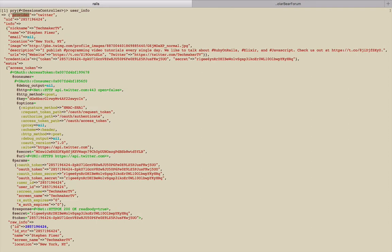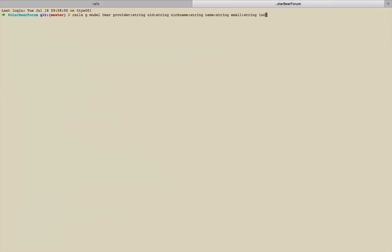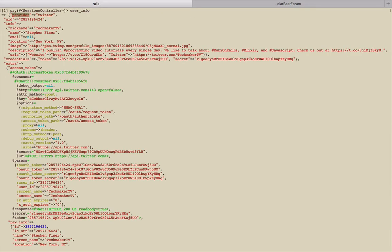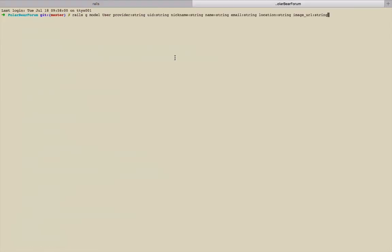Let's get the location and the image. Let's call that the image_url because they call it the image, but I prefer URL because you're going to use it like in a URL kind of field. Let's grab the description and then let's go ahead and get the token and the secret. Description, let's just get that text in case we have a little bit longer information there. Then we'll say token string and secret string.